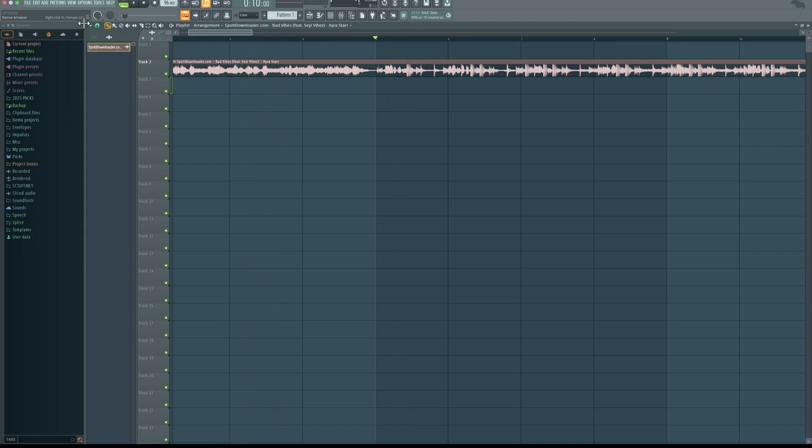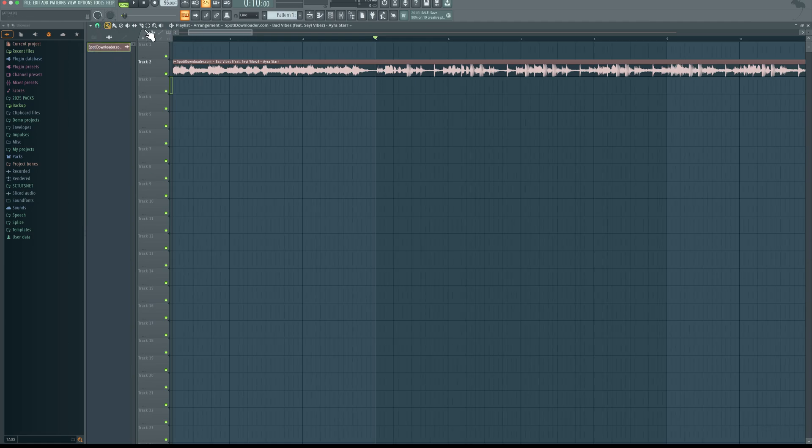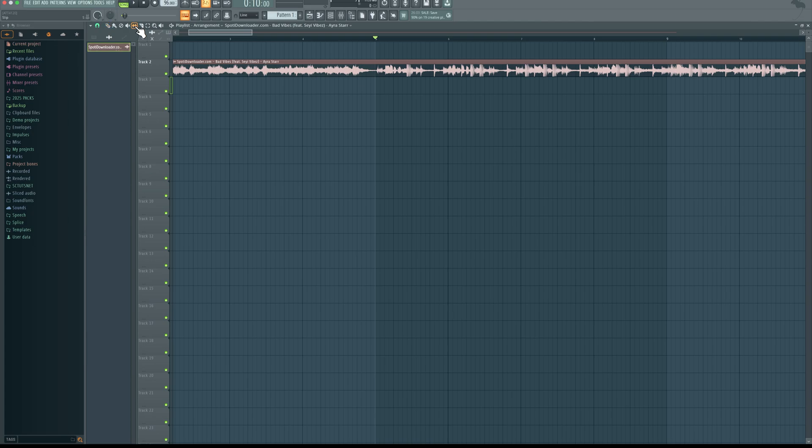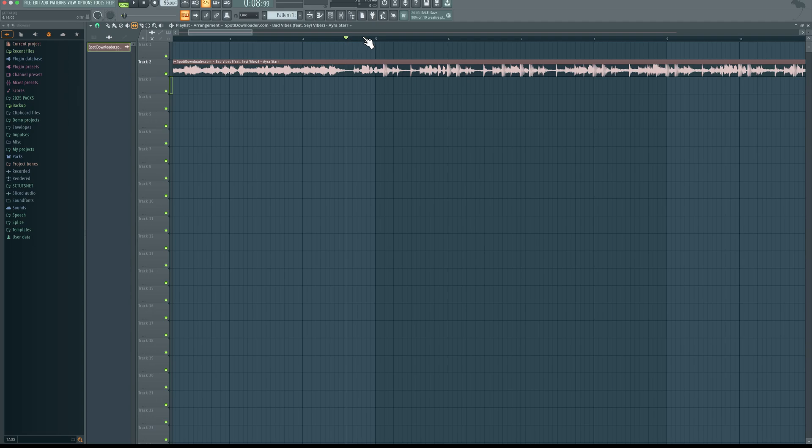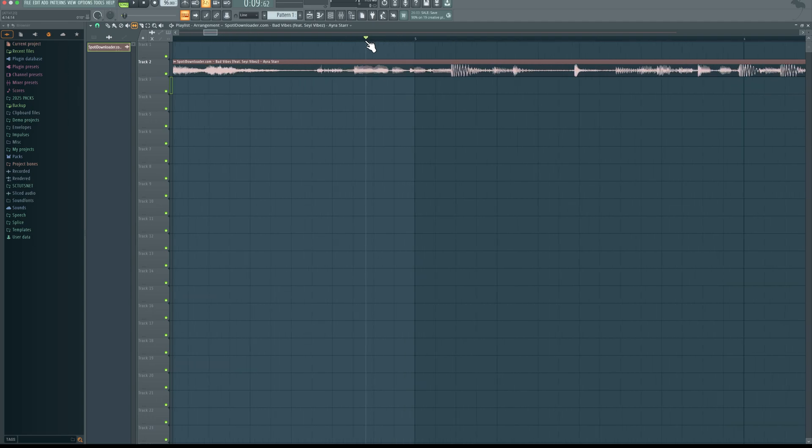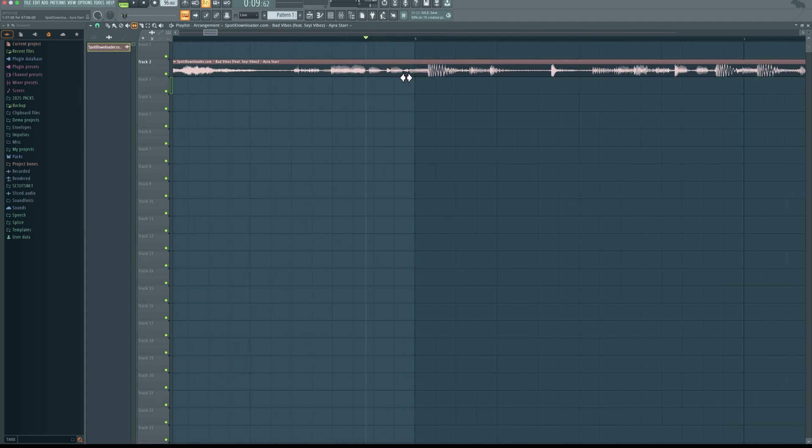So I'm going to look for that kick and then change this magnet icon right here, that's the snap icon, change it to none, then get this slip tool at the top left right here. Now this is the kick actually, so I'm going to slide this till it hits on this bar right here, that is bar 5, till it sits properly on it.